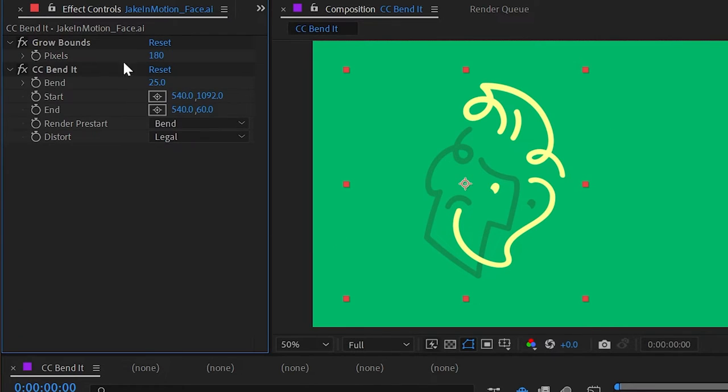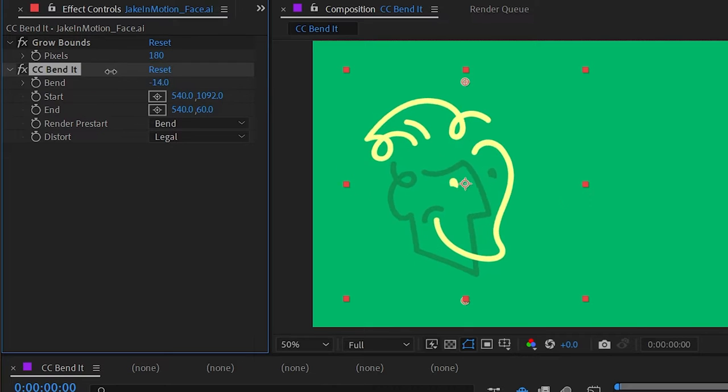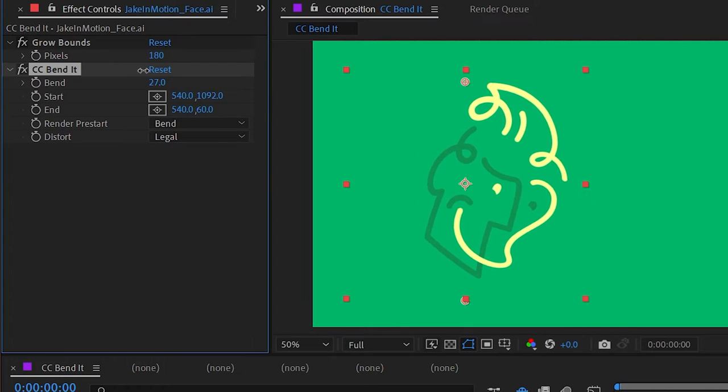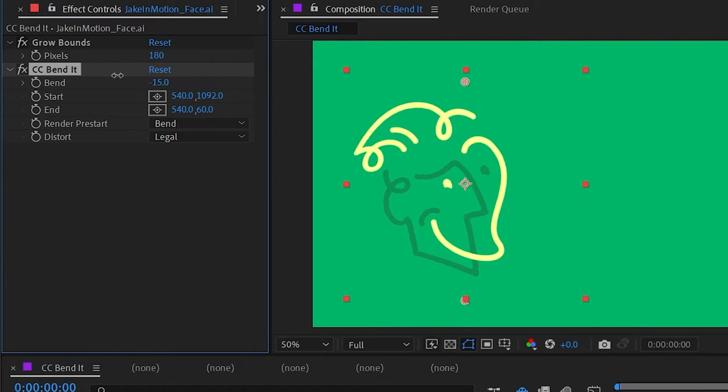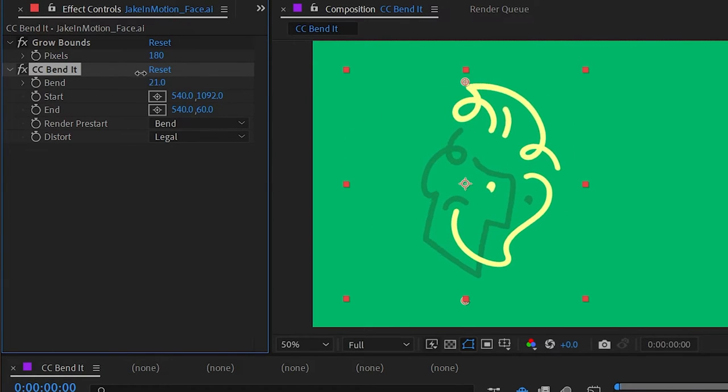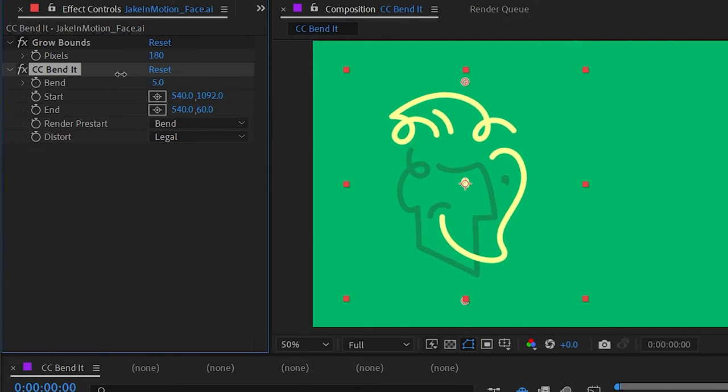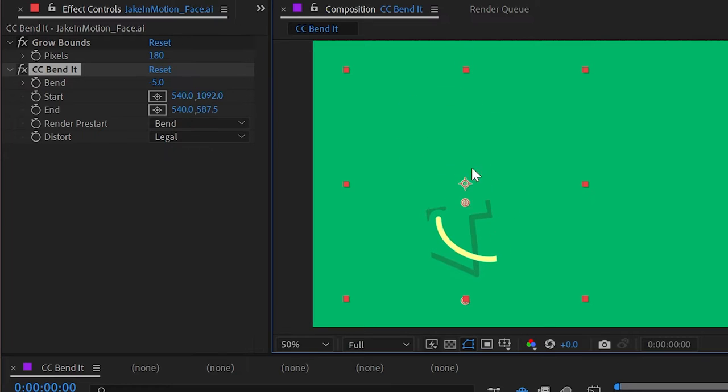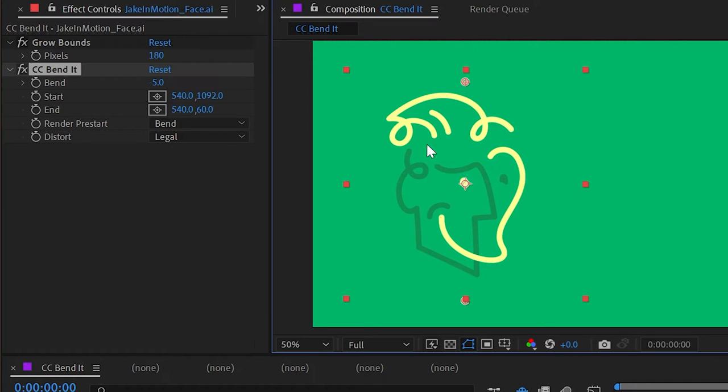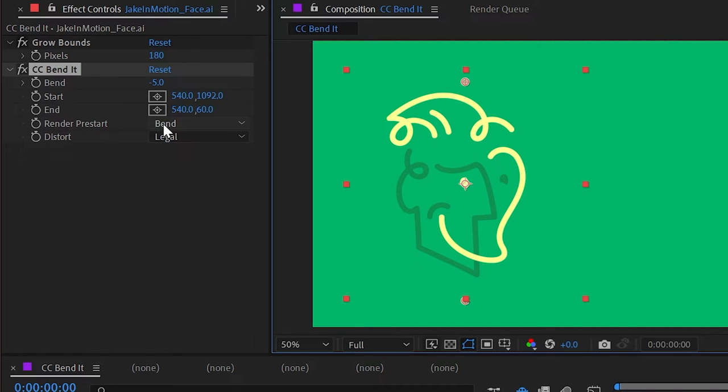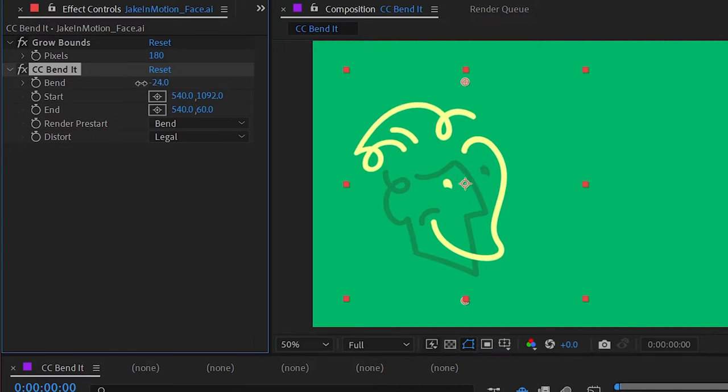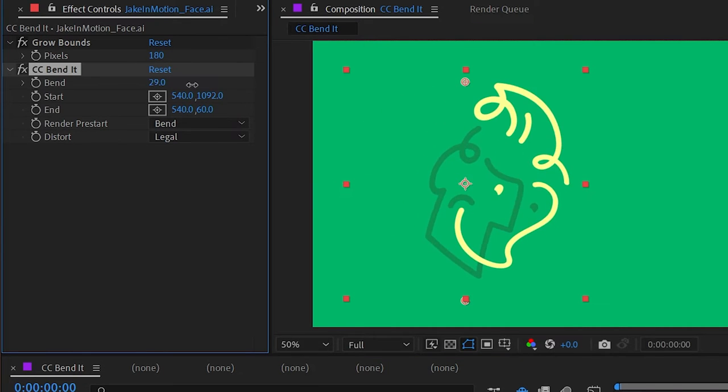I'll get rid of that grid effect, and let's take a look at the controls. We've already seen that the bend value is what controls how bent our layer actually is. The start and end points determine where that bending takes place. But what about this render pre-start value? By default, it's set to bend, which is giving us this look.